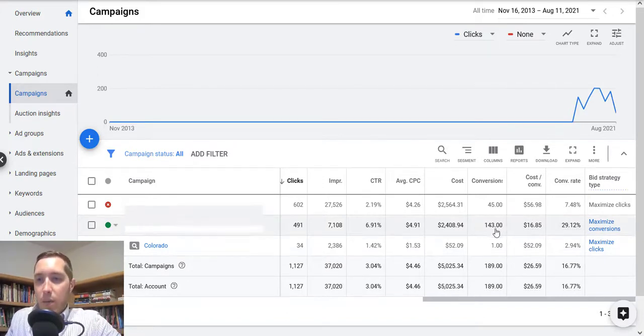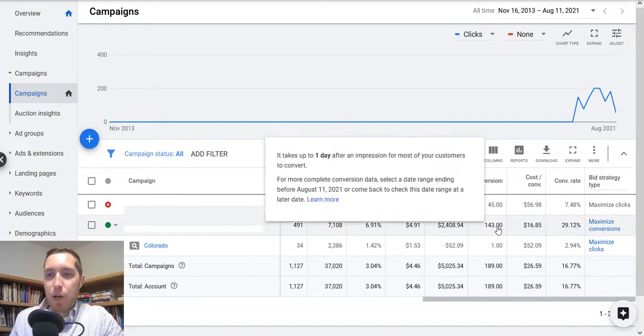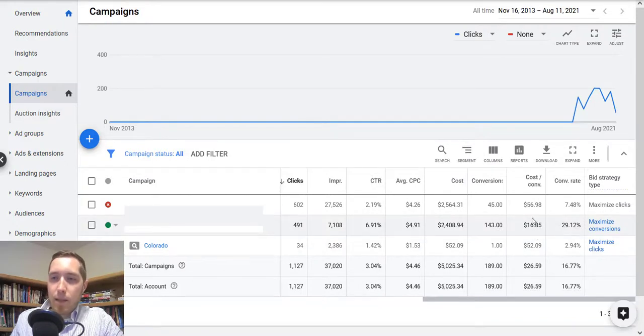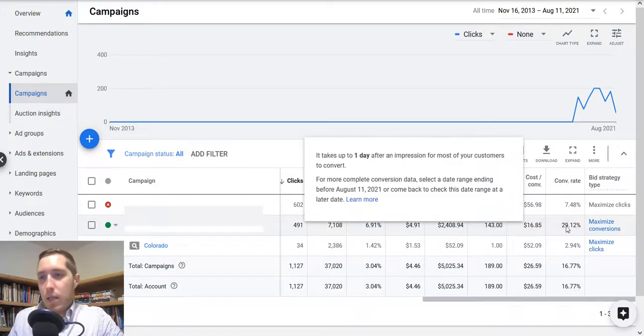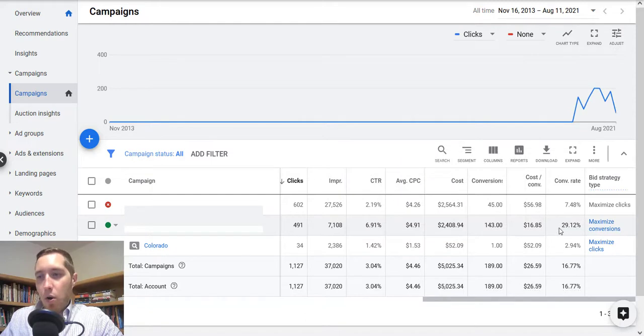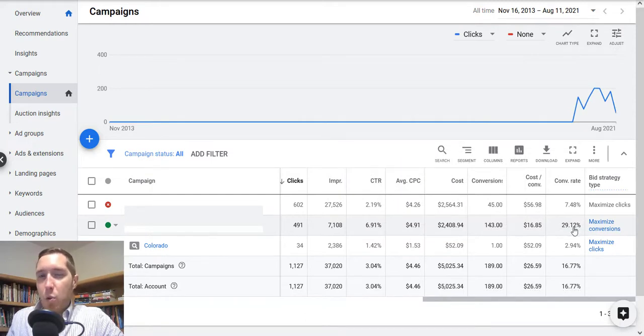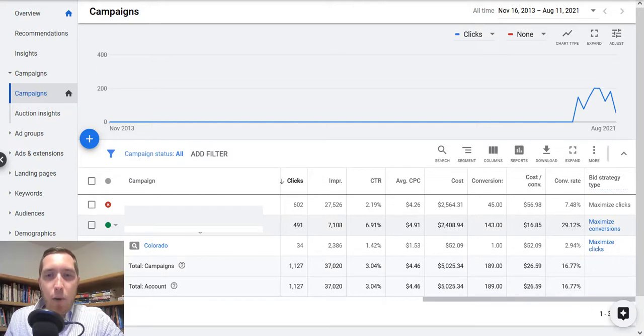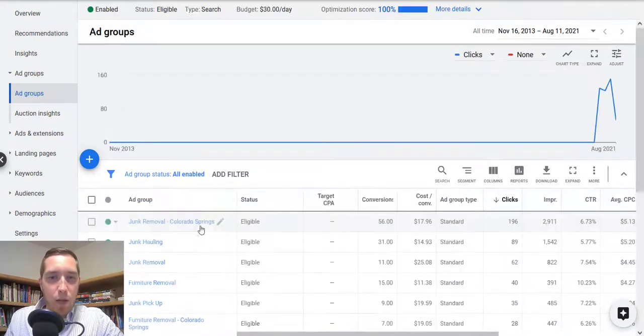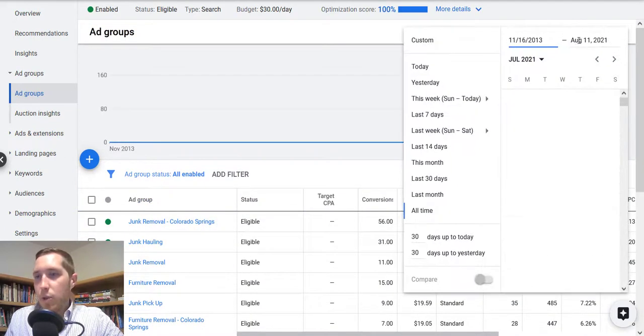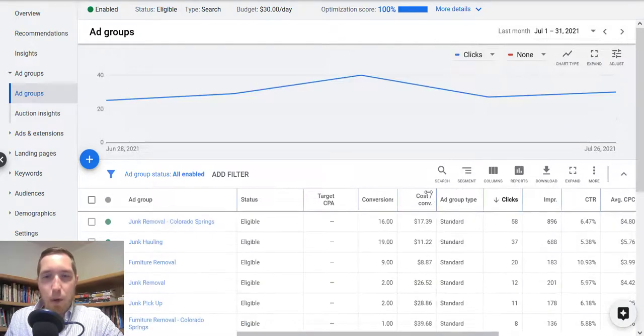We are looking at about 143 conversions so far, about $17 cost per lead. And overall, including all the data from the beginning of the campaign, we're only at about 29%, but that's slowly going up and up. So if we go in here, one last thing I can show off to you guys is just, let me switch this back to last month.